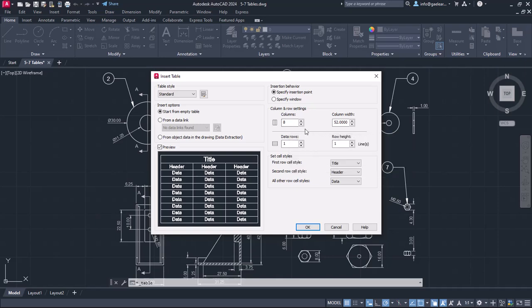In the Column and Row settings, I can specify how many rows and columns the table will have. In this example, I will set the number of columns to 3. One for the part number, one for the name, and one for the quantity. So I will change the value in the Columns field to 3.